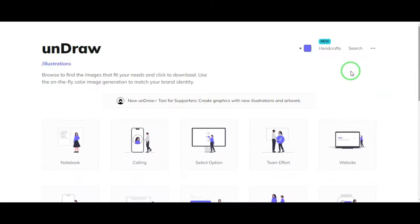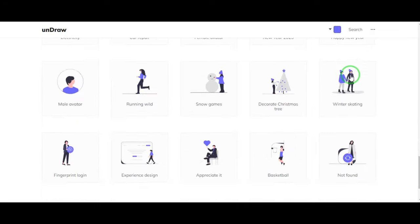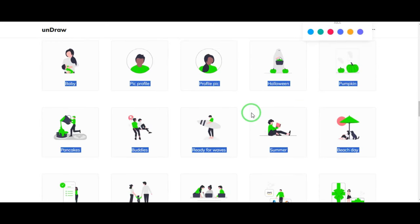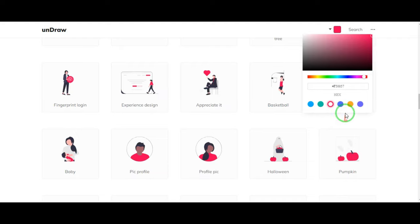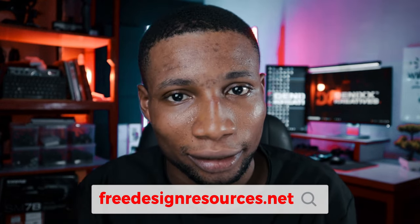Undraw.co is a popular website for designers and developers that offers free illustrations for your projects. What I love most — and why it made my top list — is that you can adjust the illustration color to match the current brand identity you are working on. Search for whatever illustration you want and download it as SVG or PNG. Downloading as SVG lets you edit it with any vector editing software, while downloading as PNG gives you the image as-is but without a background.